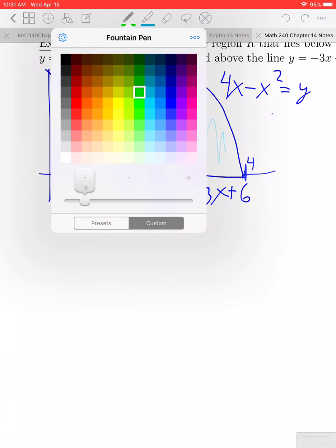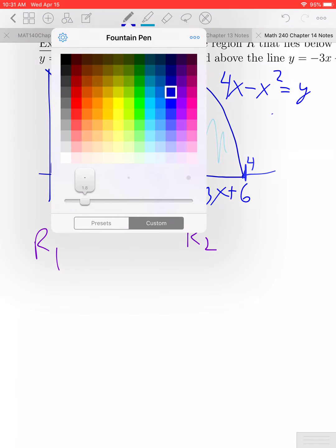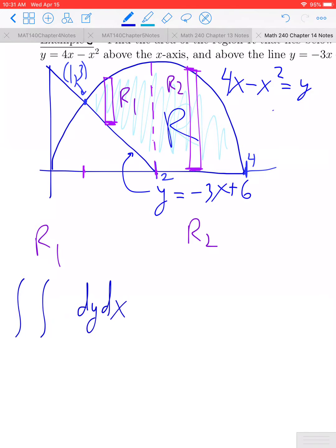To keep things organized, I'll refer to the first piece as region 1 and the second piece as region 2. Let's set up an iterated integral to handle each of these regions. Since we're using vertical rectangles, the order of integration is going to be dy dx. For region 1, my x values go from x equals 1 to 2, so those are my outer bounds.